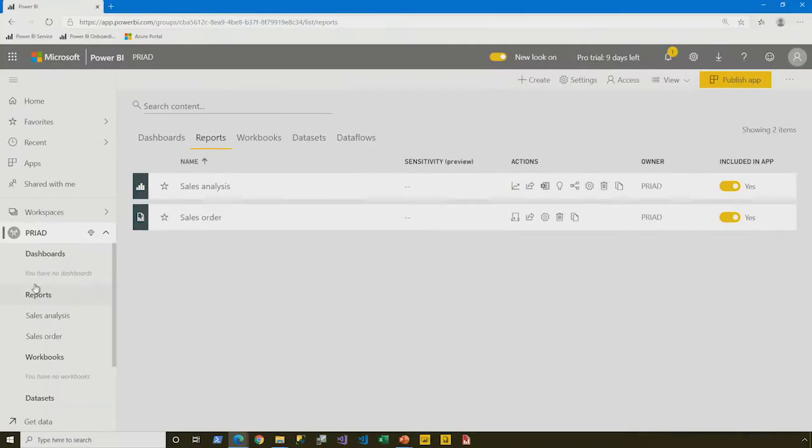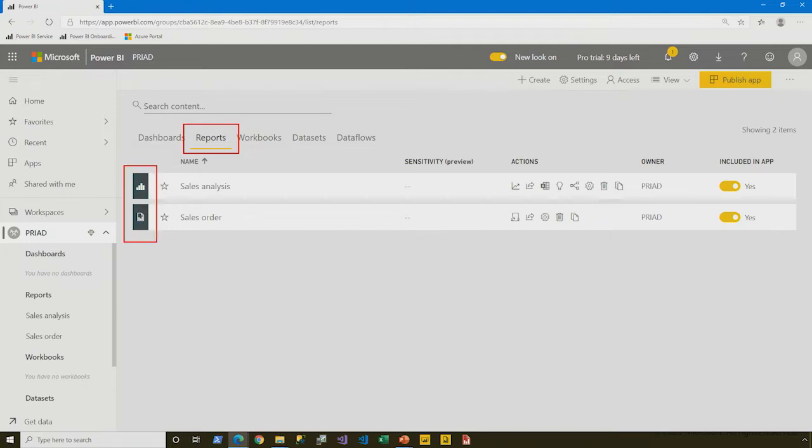Great. Now, having filtered on the reports within the workspace, notice that there are two and there are different icons. The first, you see, is the icon for a Power BI report and beneath it is the icon for a paginated report.